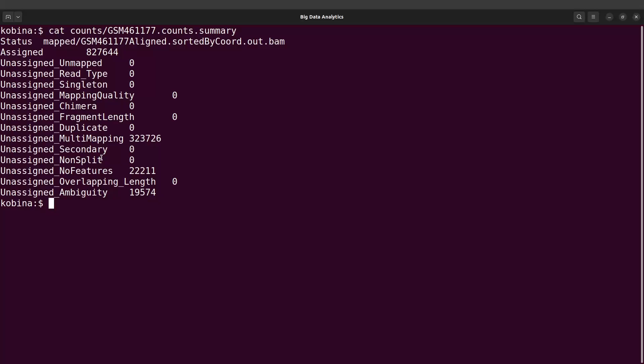Before we visualize, let's run the next sample. We'll run sample 1180, and after that we are going to visualize the results for both. Then we can see how featureCounts makes things easy for you when combining reports.